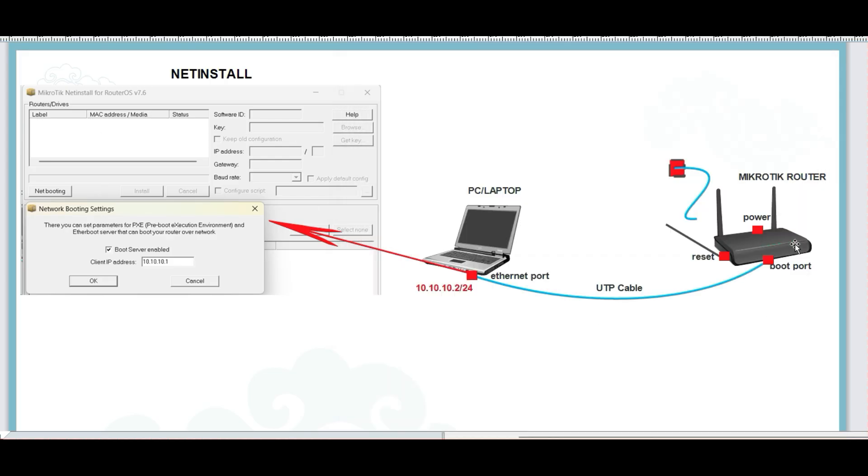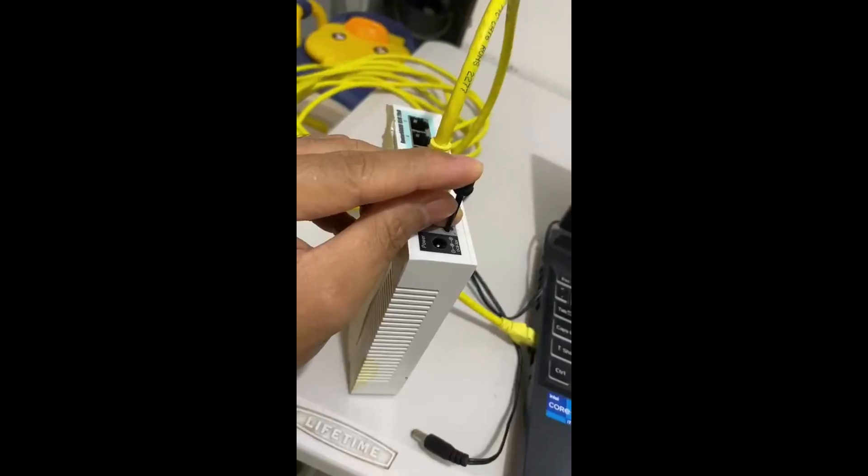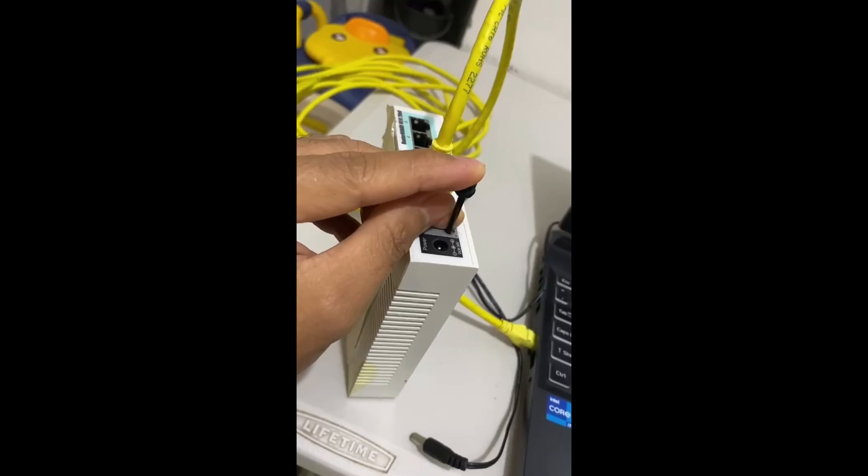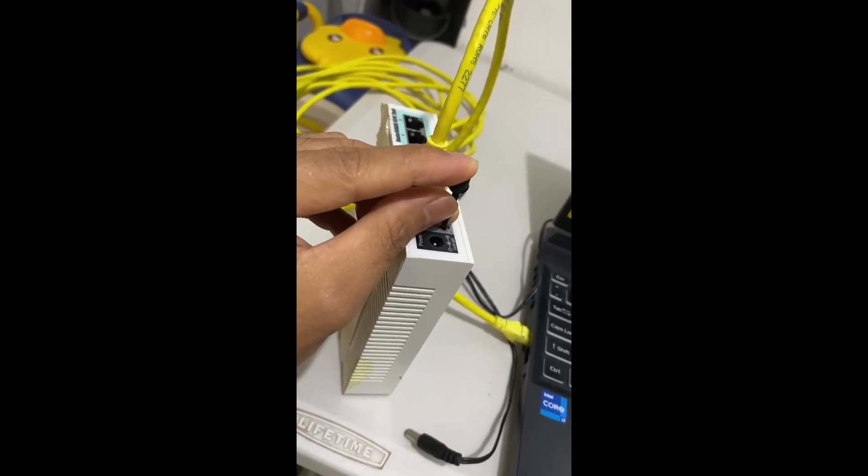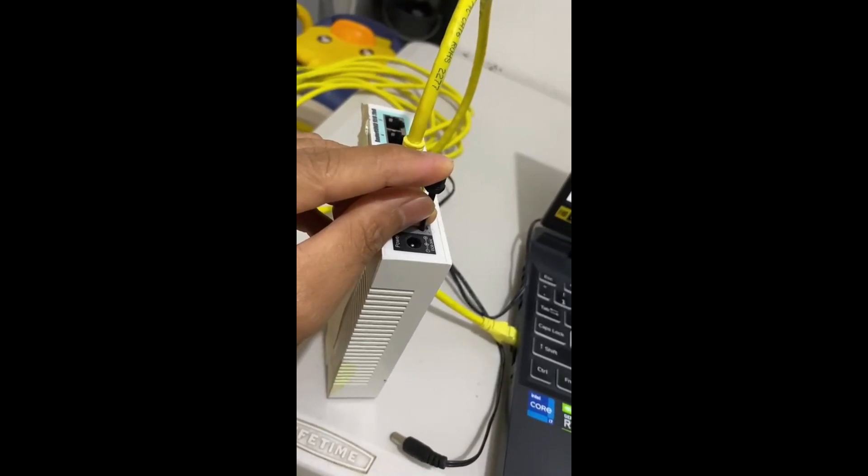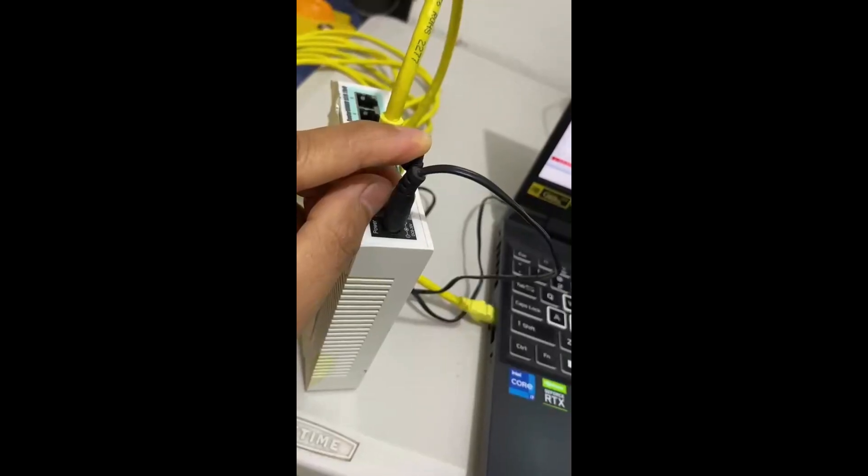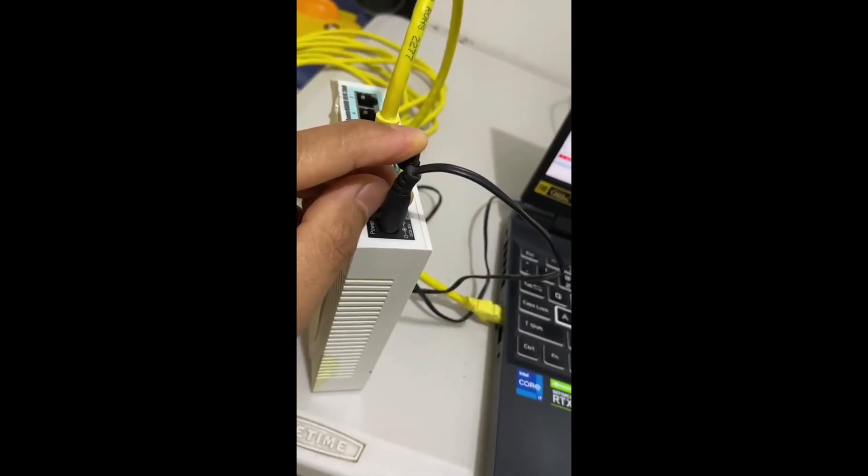Now, go to the router and prepare the connection. Do not power on the router yet. Before powering on, press the Reset button. After a few seconds, power on the router.